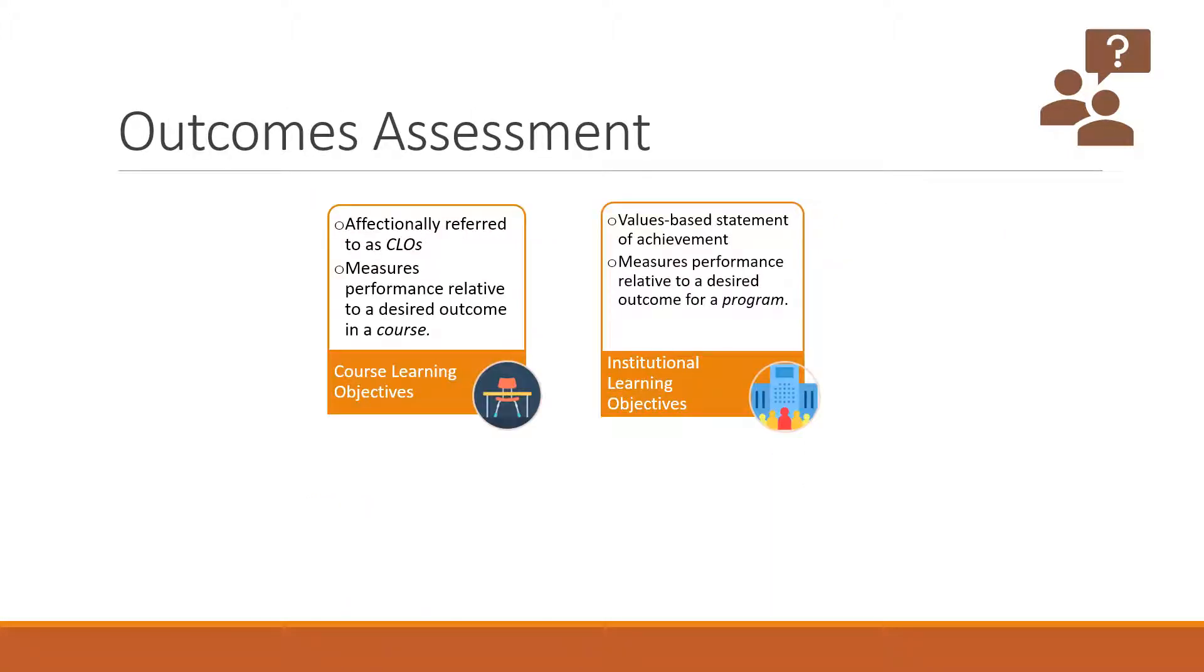The last topic for module three are outcomes assessments. We measure two types of outcomes at this university. We measure course learning objectives, also known as CLOs, and they measure performance relative to desired outcomes stated in a course. For example, you know these as the outcomes on a syllabus.